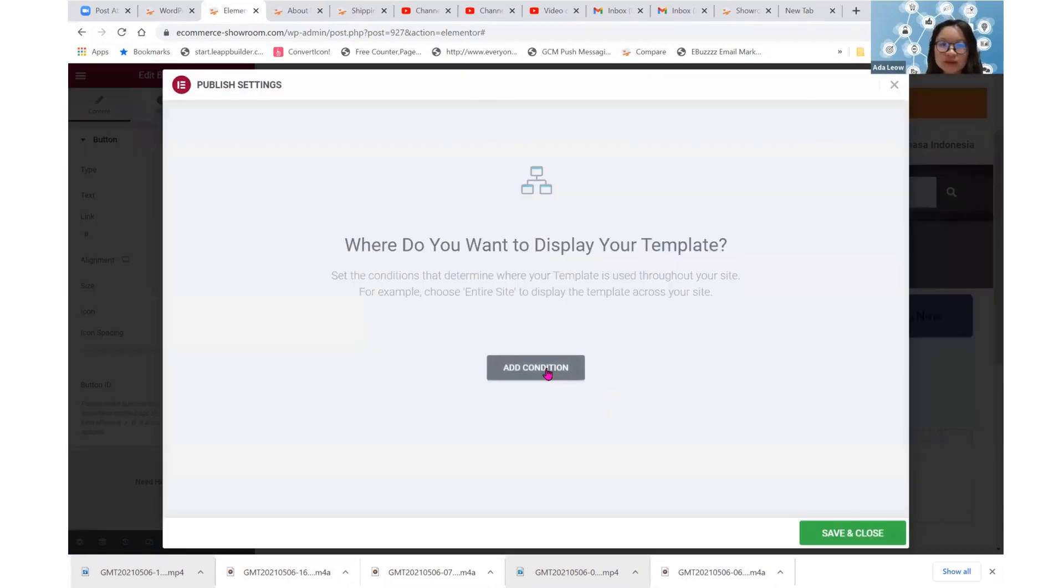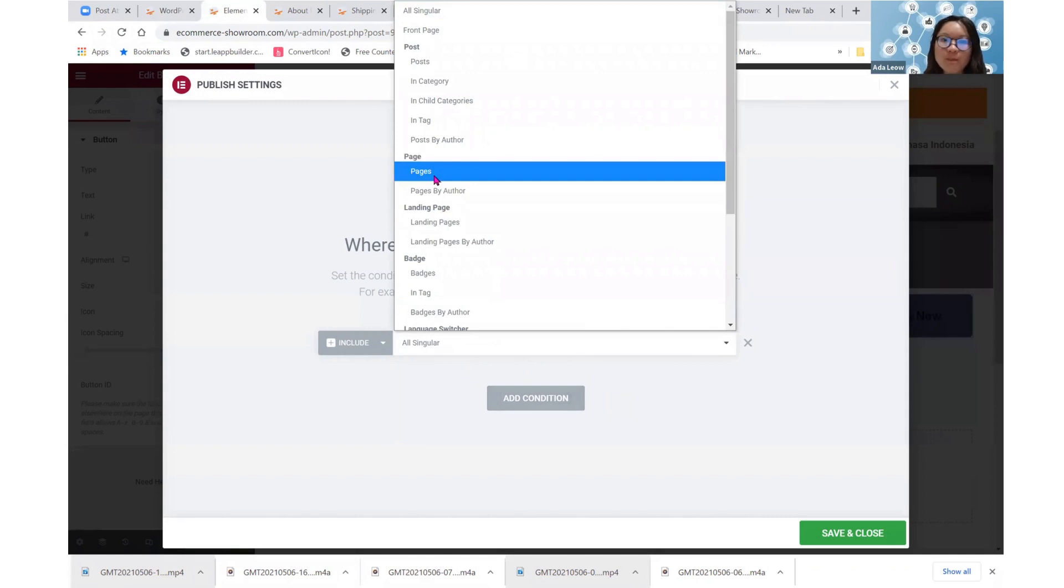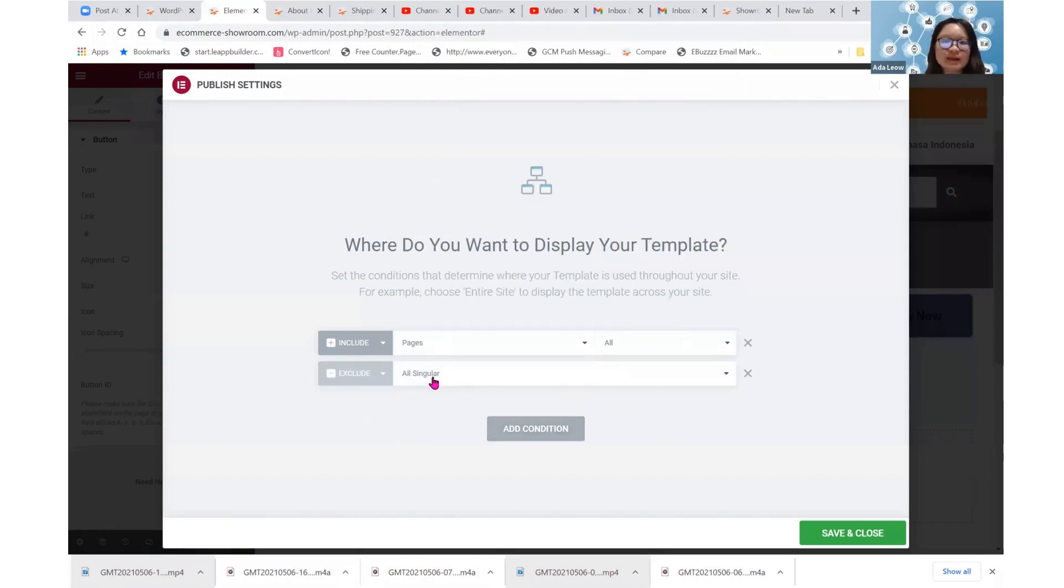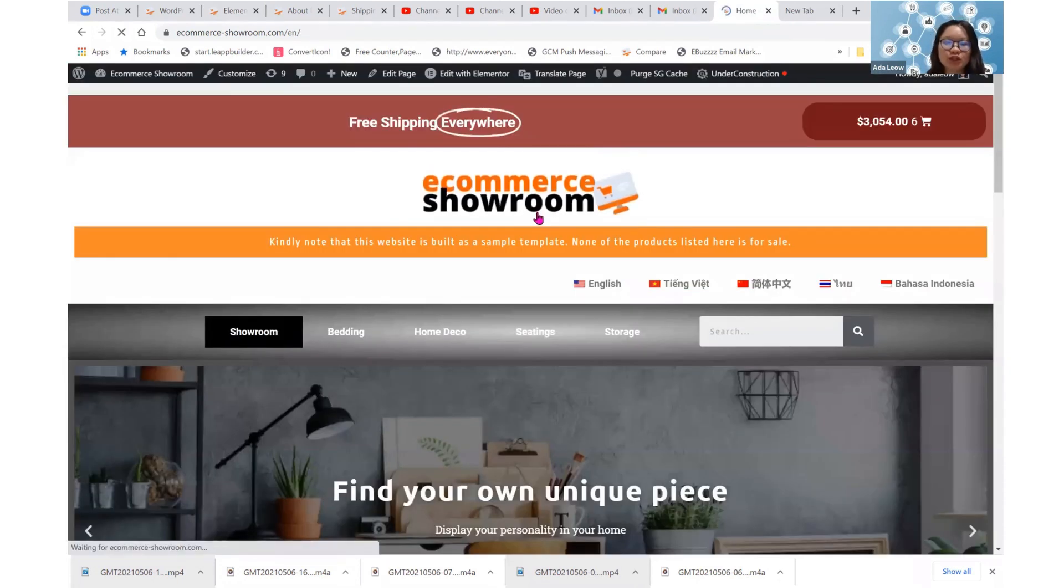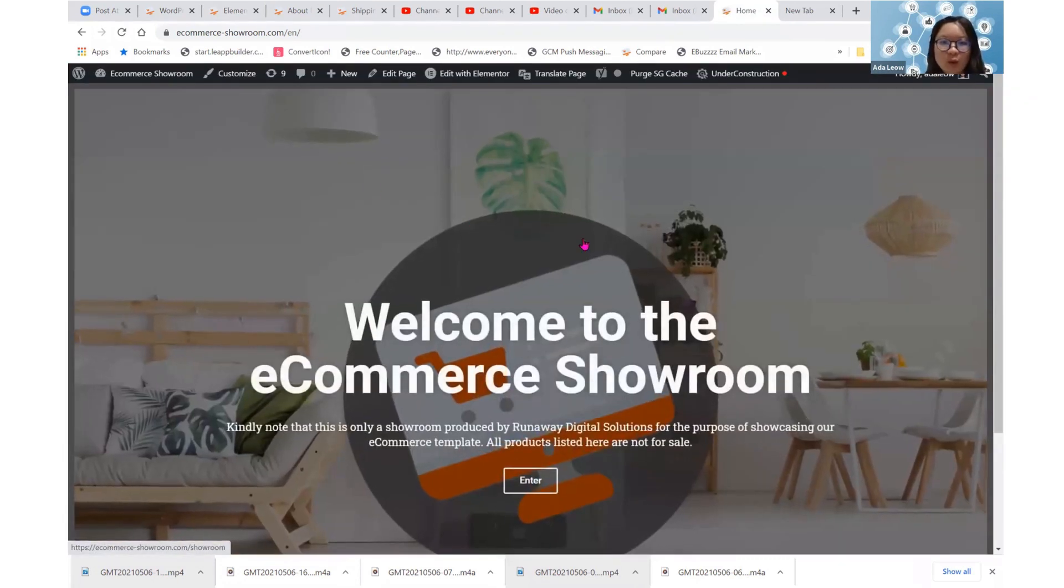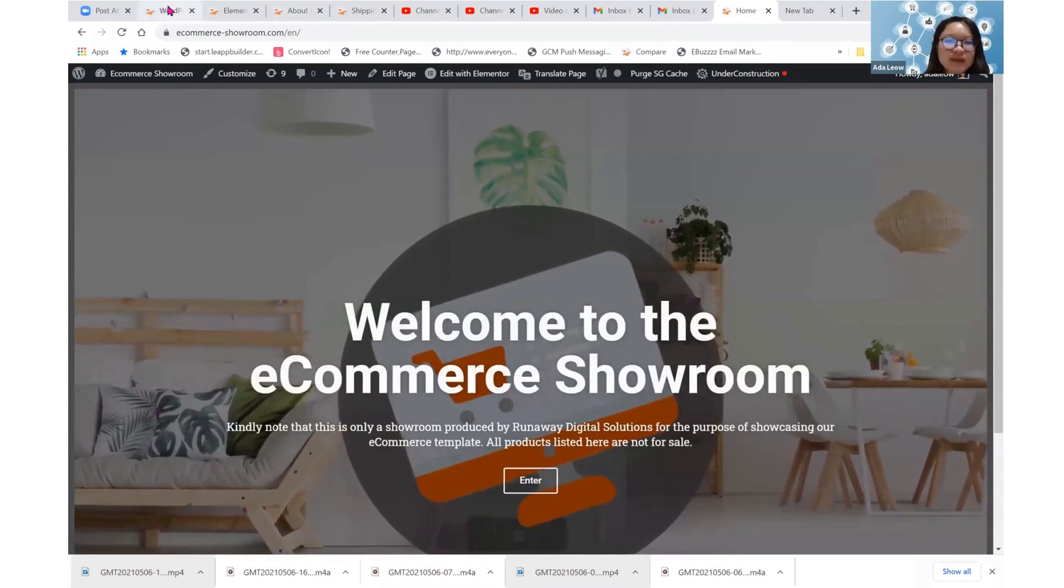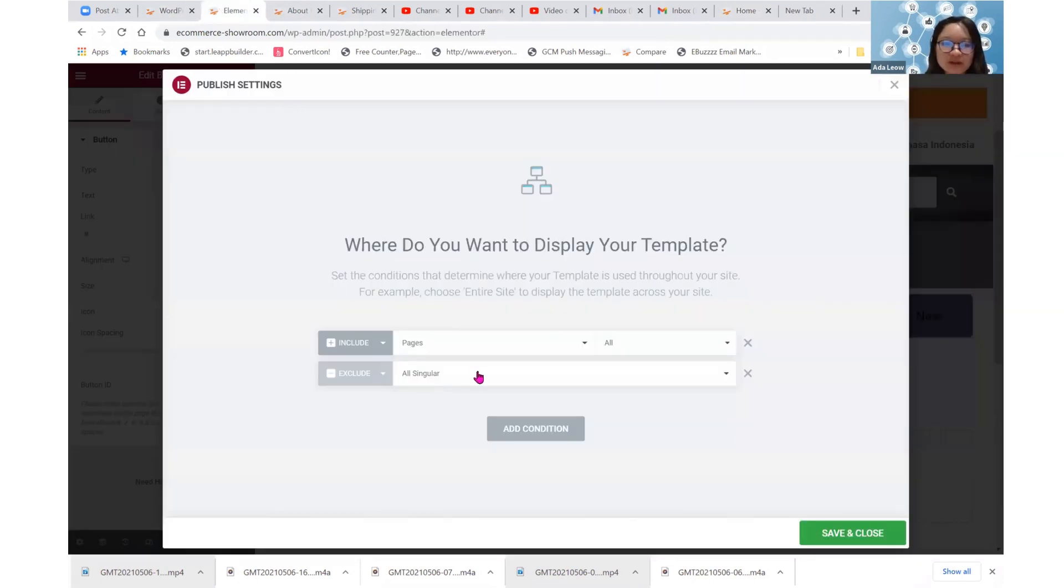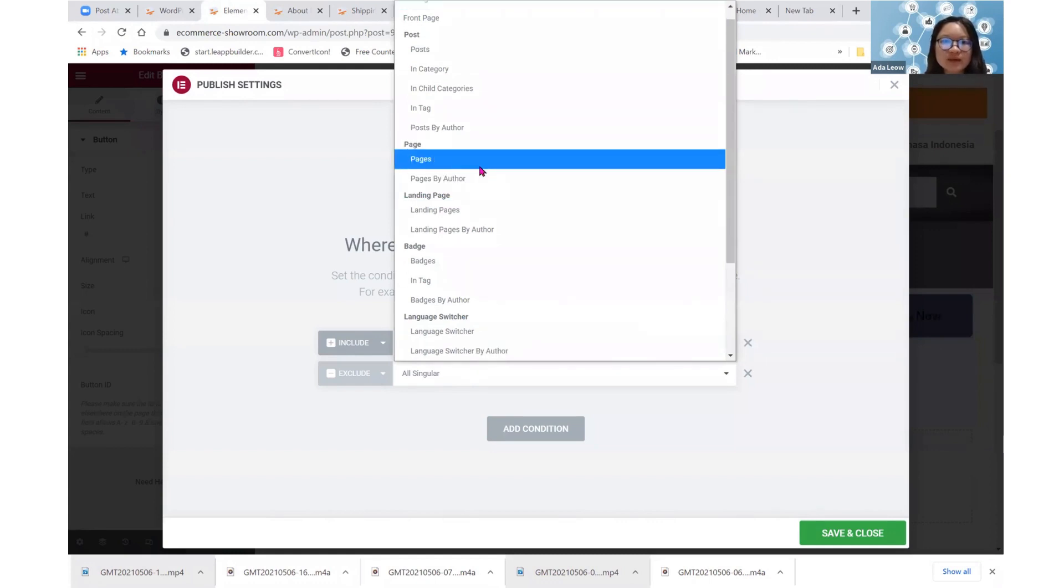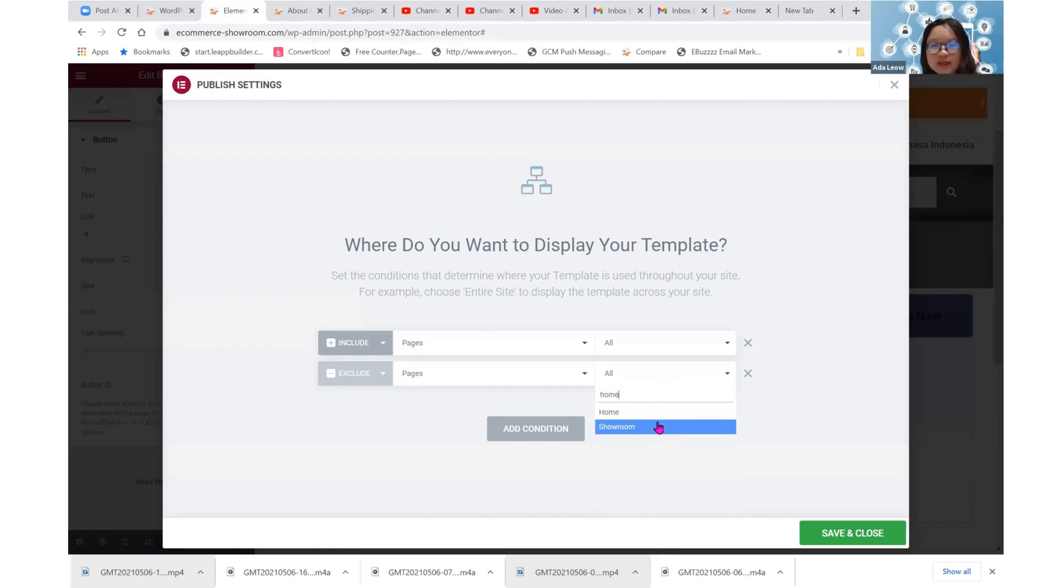We now need to add condition. I'm going to include all pages, and then I need to exclude some pages. I need to exclude the home page. Because I don't want this home page to adopt that layout for obvious reasons. I want it to retain its original design.